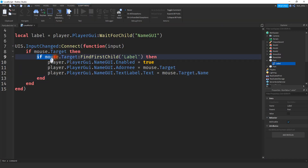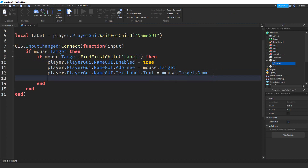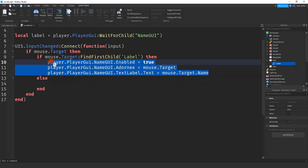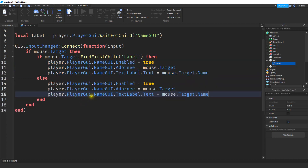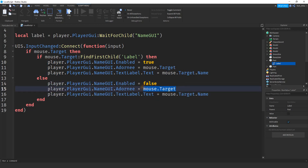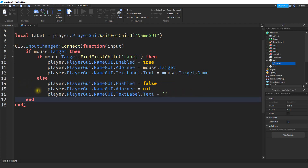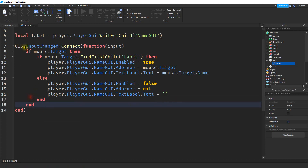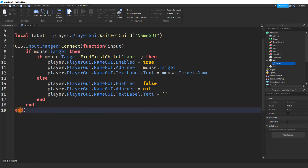Whenever the mouse moves away from the object, we're going to make that label disappear again. To do that, we're going to add an else to this if statement. To make that label disappear, we're going to reverse all the values: set Enabled to false, set Adornee to nil, and then set the text to blank. Make sure you have an end for the if-else statement, another end for the outer if, and one final end for the function.